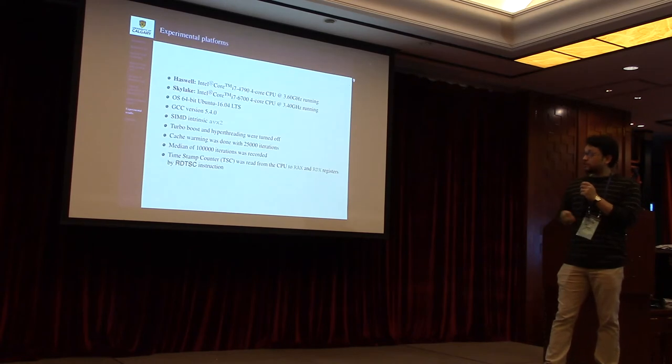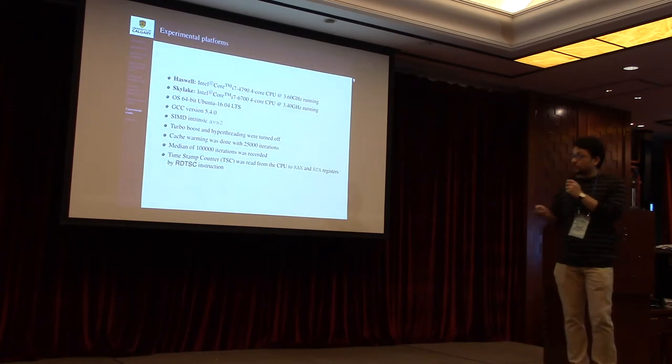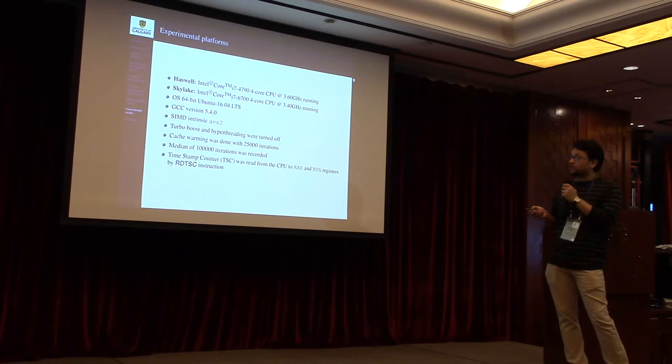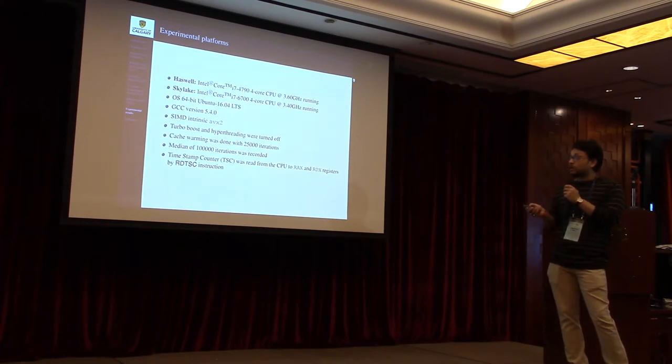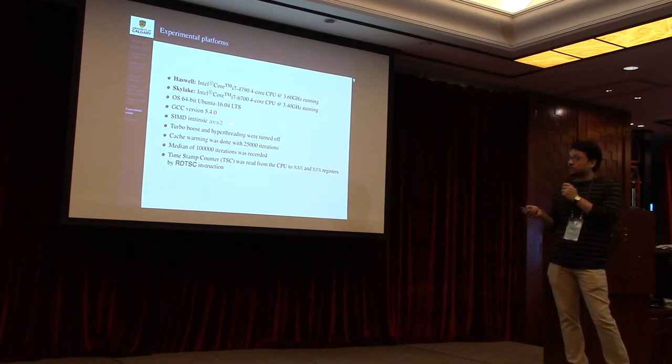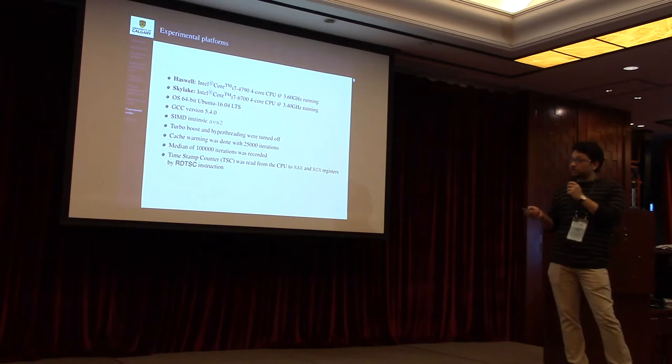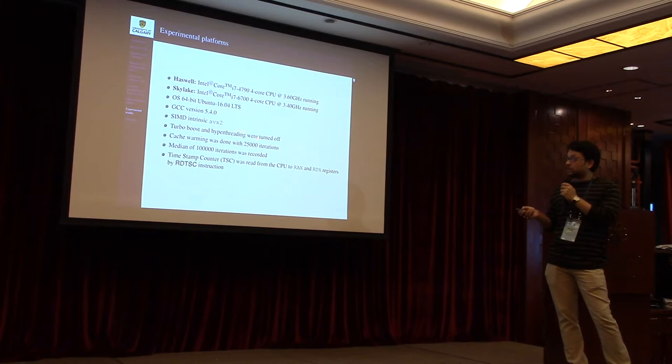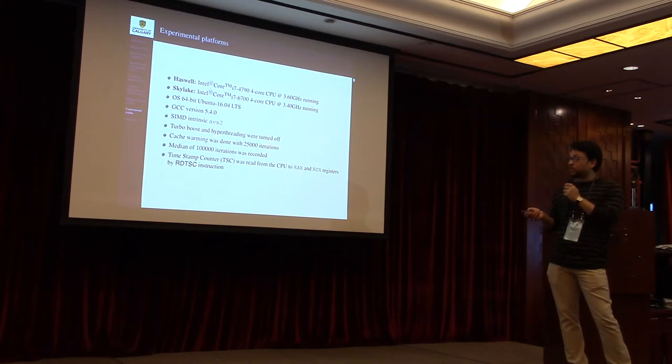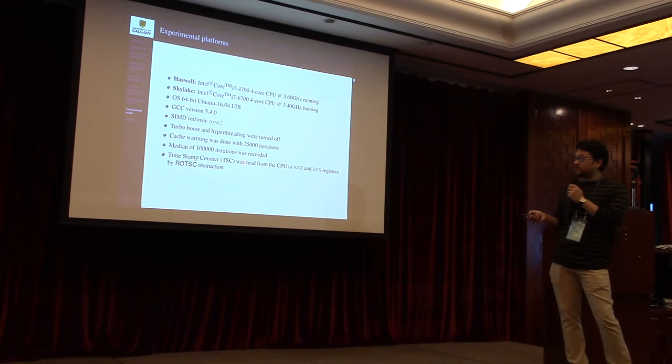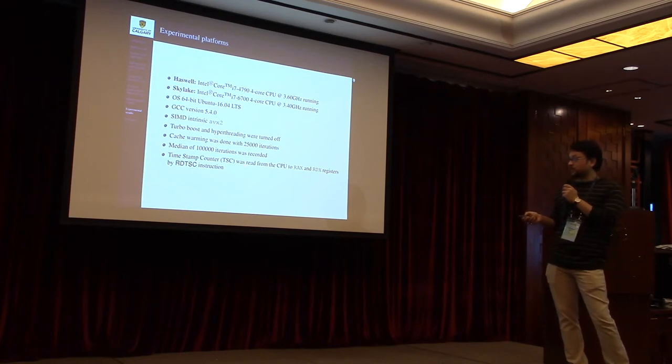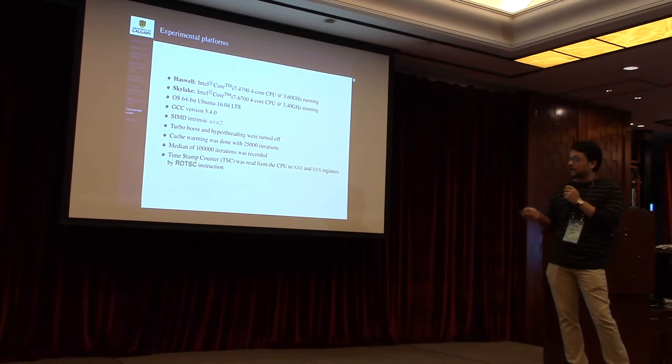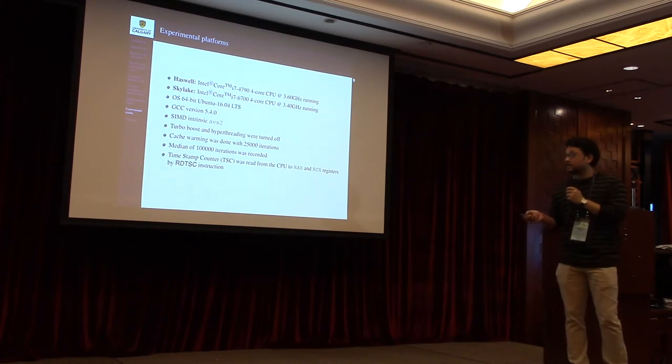For our experiment we have used two different platforms, Haswell architecture and Skylake architecture. The operating system was 64-bit Ubuntu 16.04 LTS. We have compiled our code using GCC version 5.4.0. For SIMD parallelization we have used Intel AVX2 intrinsics. During our experiment, turbo boost and hyperthreading were turned off. We warmed the cache using 25,000 iterations. The recorded time is the median over 100,000 iterations. We read the timings from the timestamp counter of the CPU RDTSC register by RDTSC instructions.